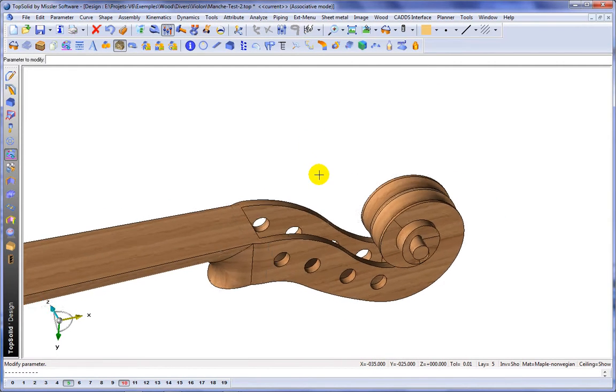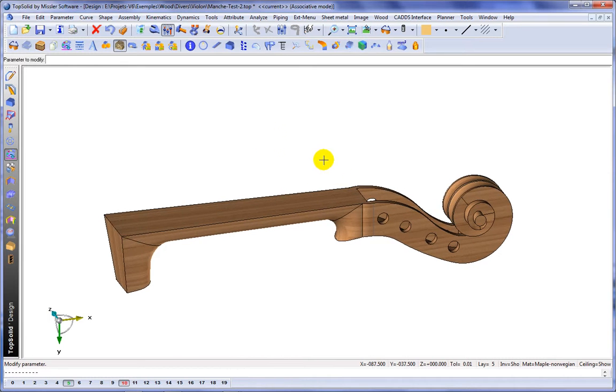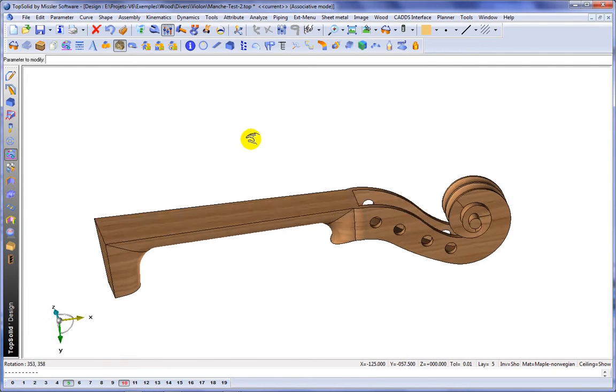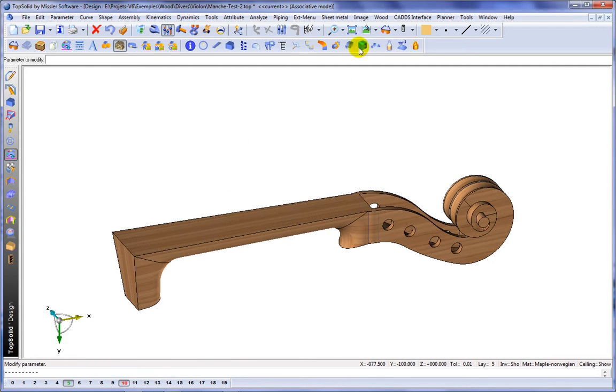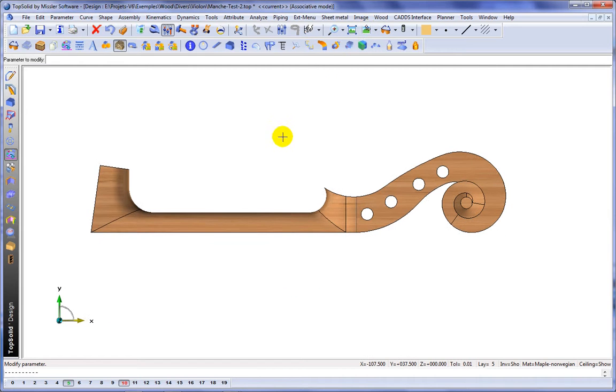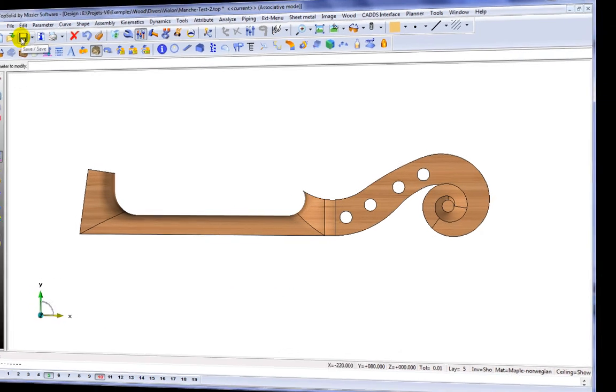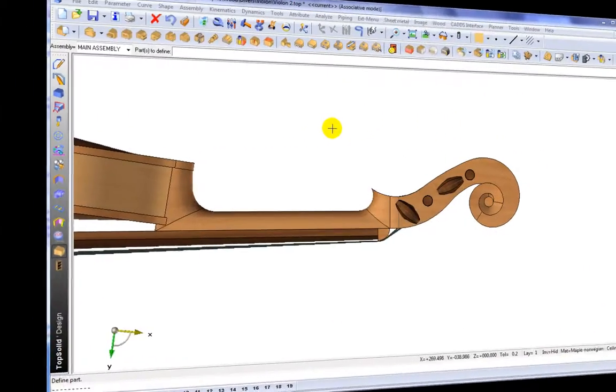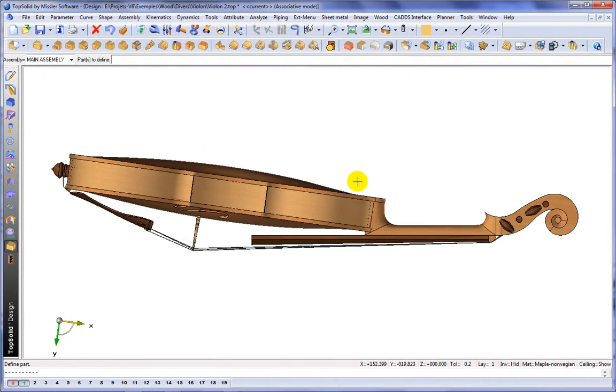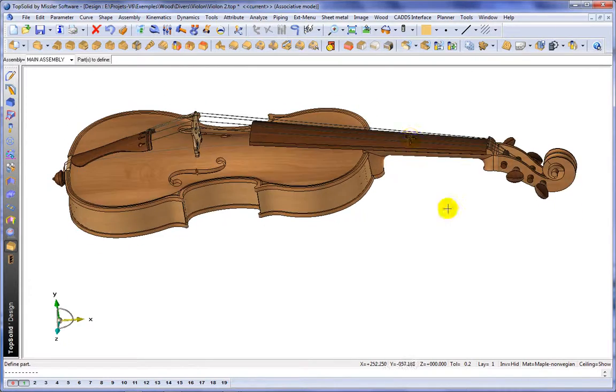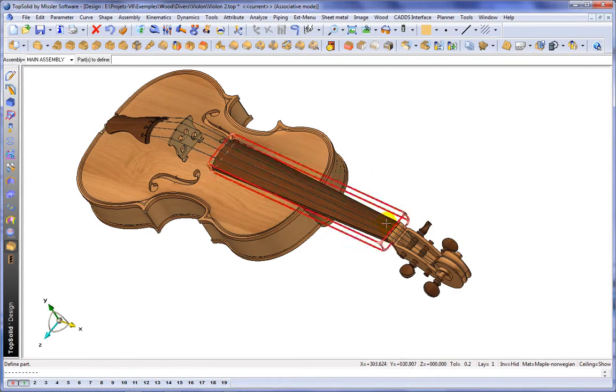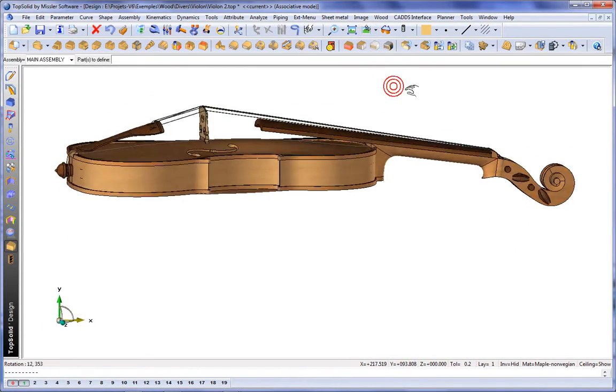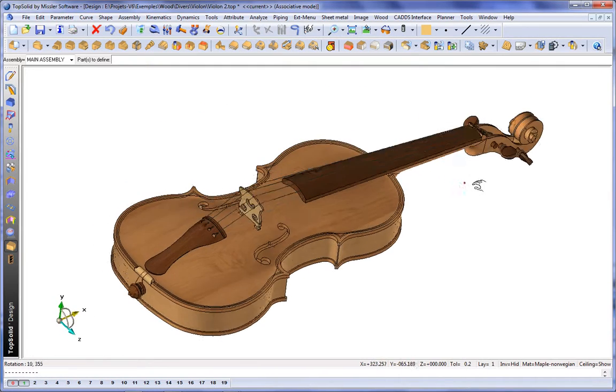Again, let's fast forward in time a little bit more. And we'll show you what the final project looks like. So here, you see the final violin project. Only with a powerful modeler could you achieve such a pristine instrument.